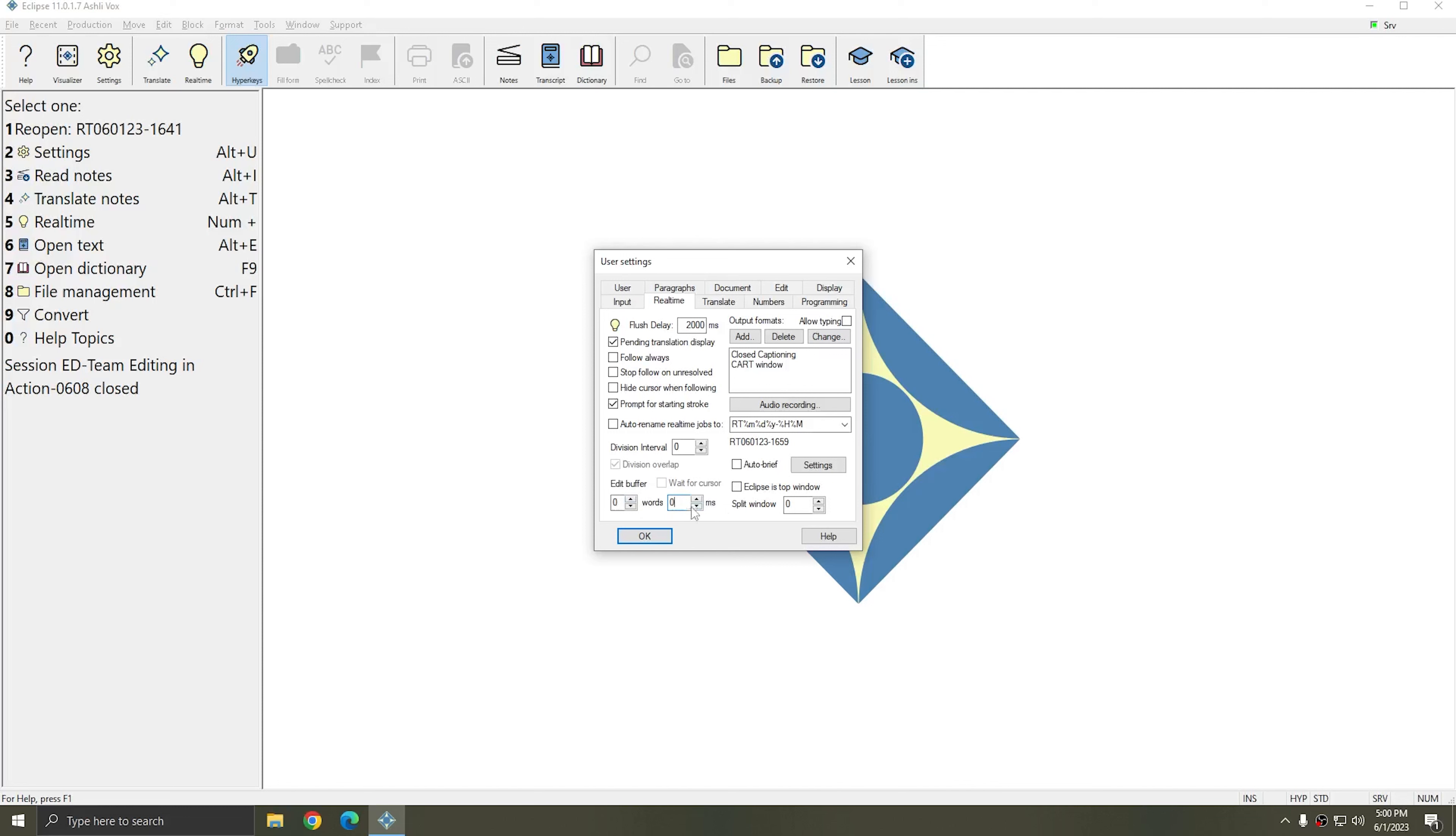This means that Eclipse will wait this many milliseconds before sending your output to the Real Time Output. This can be set anywhere from zero to 60,000, which is 60 seconds.